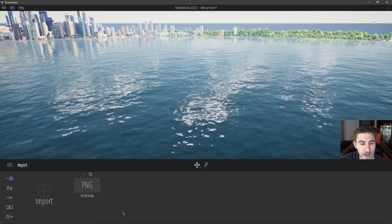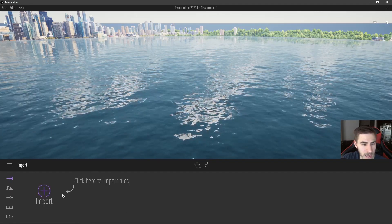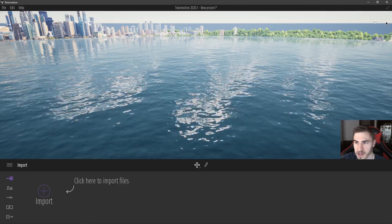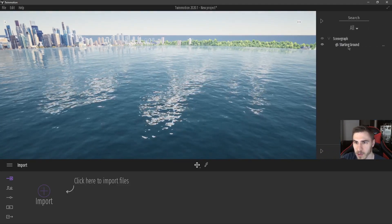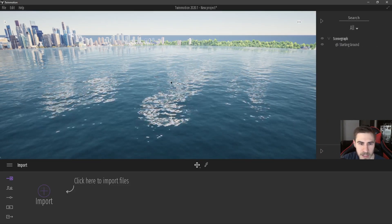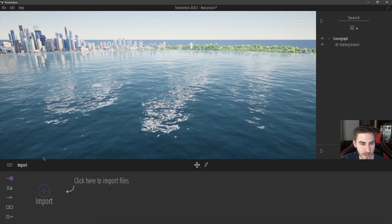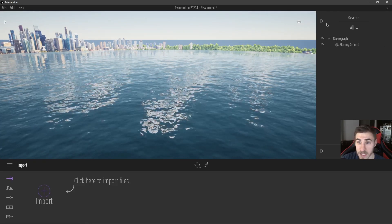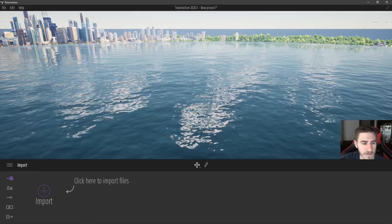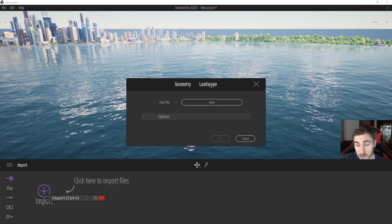Jumping right into it, we're looking at the import tab — there's nothing here by default. The scene I'm working with just has a starting ground, and I've added a water material because it looks nice and will play better with the contrast of some of the imports we're bringing in. I'm going to go to import, and immediately we have geometry and landscape to choose from.